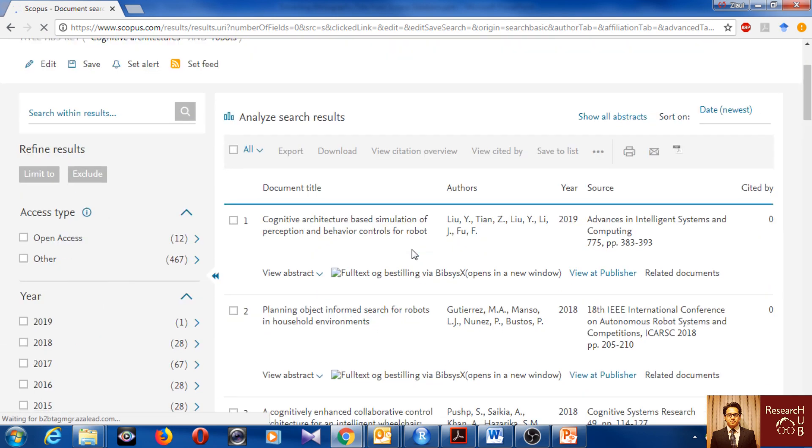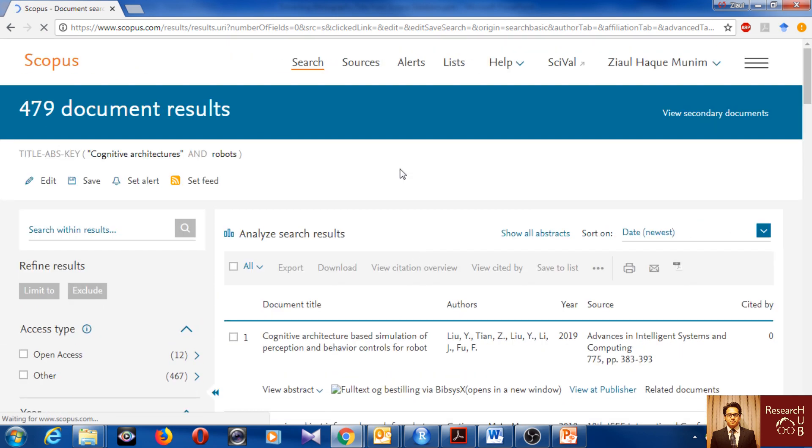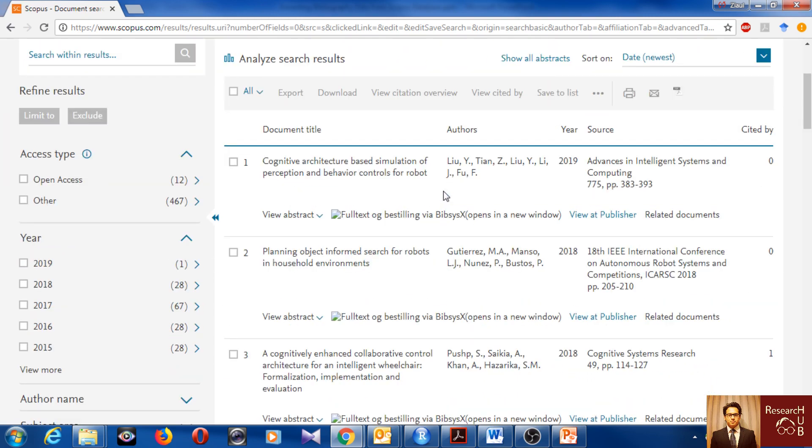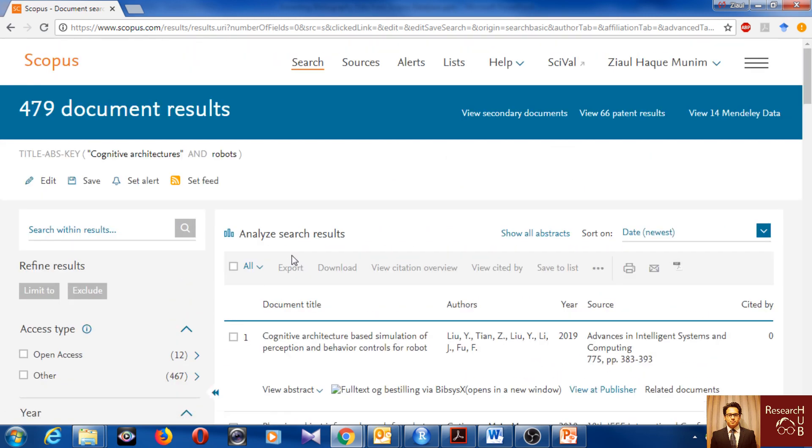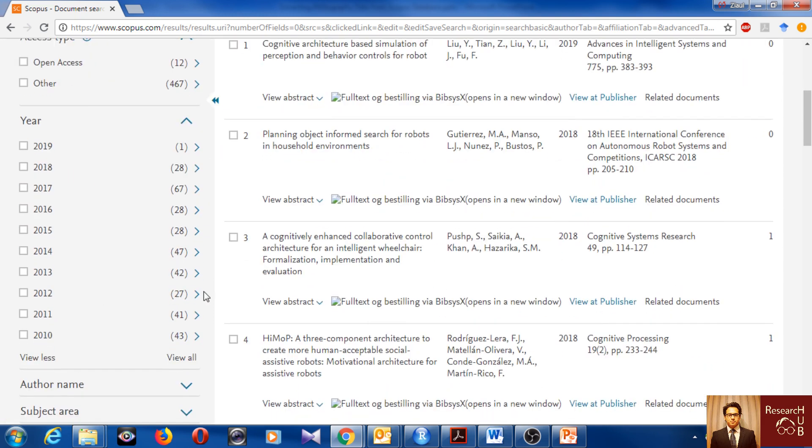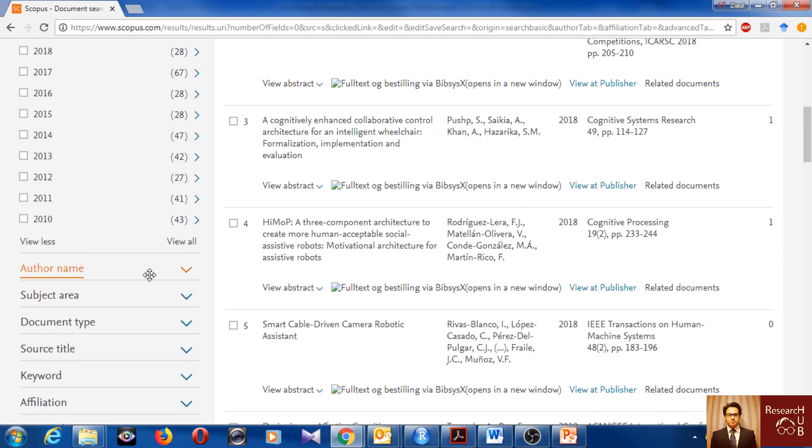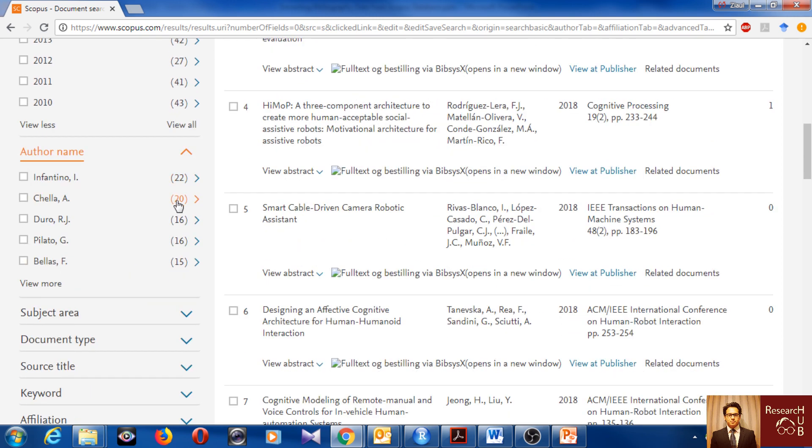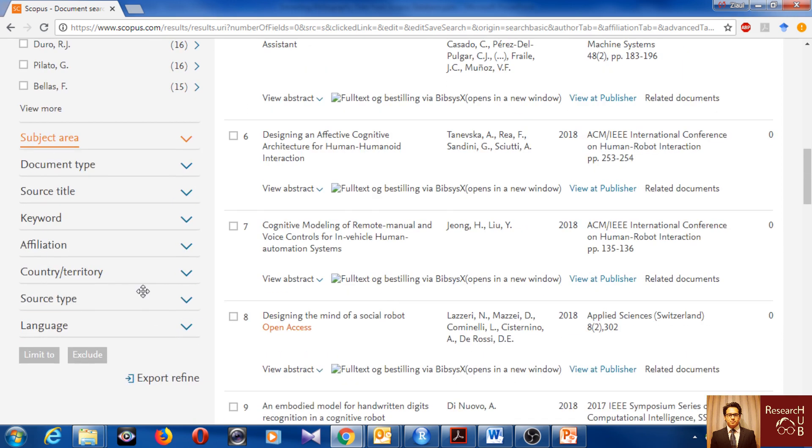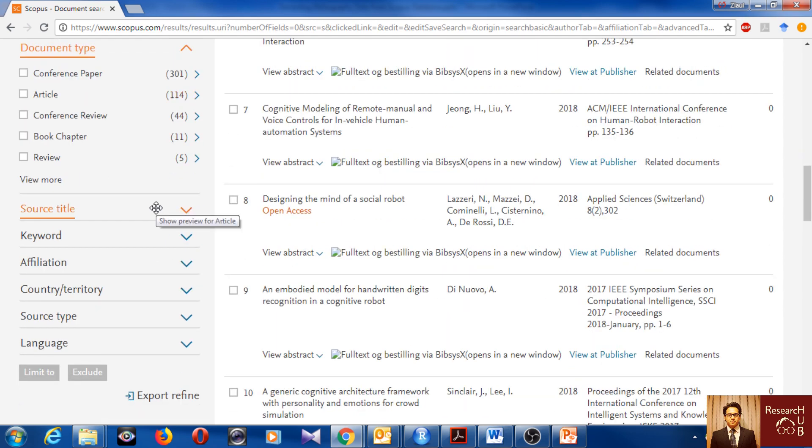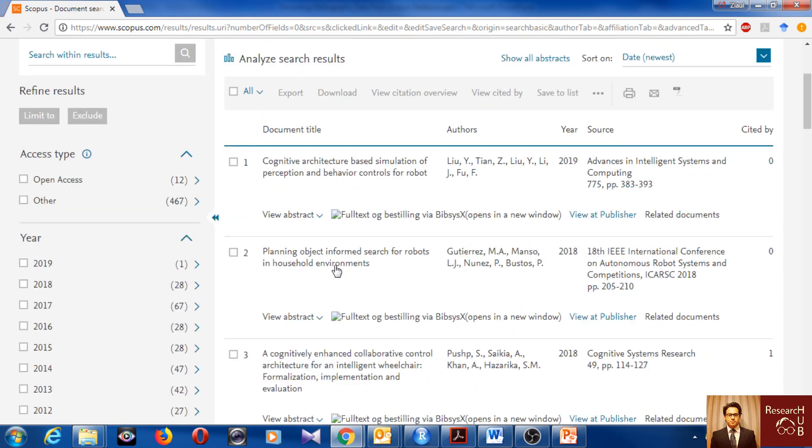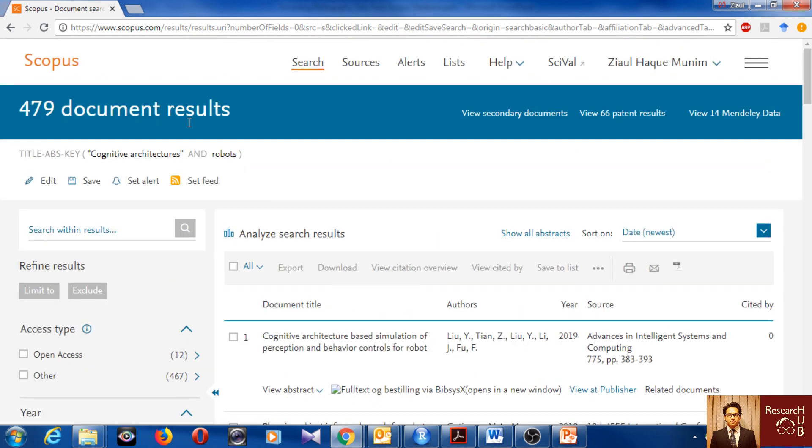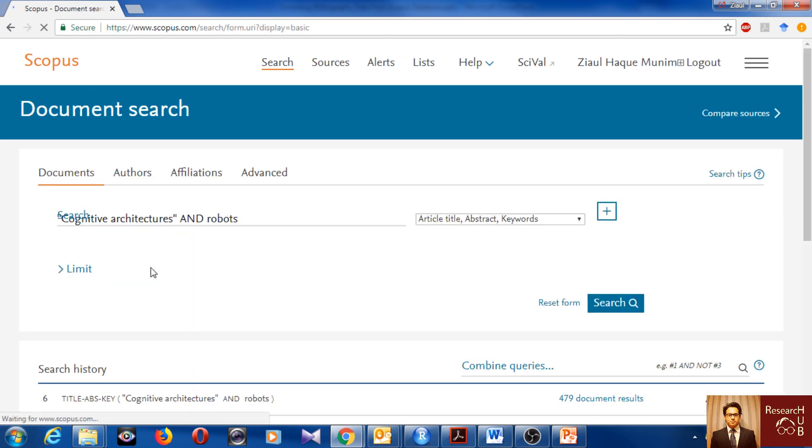So I will do the search. Here you see, I got 479 articles. They cover many years. You can see the list of years, author names, top authors by number of publications, then document type. You can see a lot of information here. But this was the example suggested by Scopus itself.